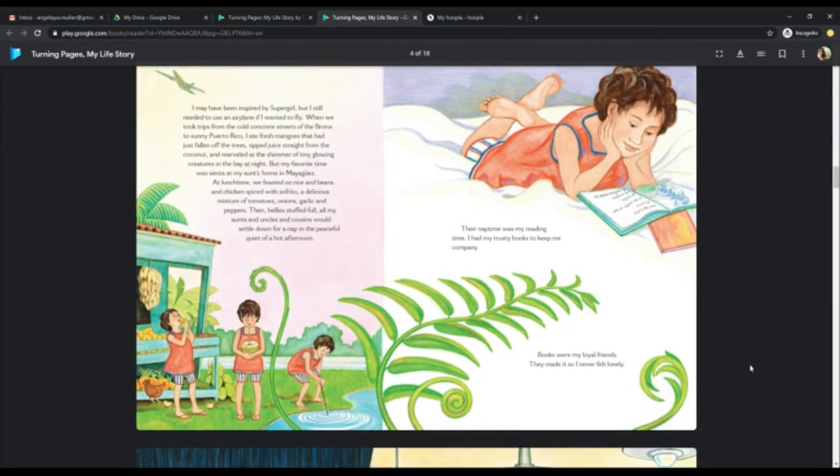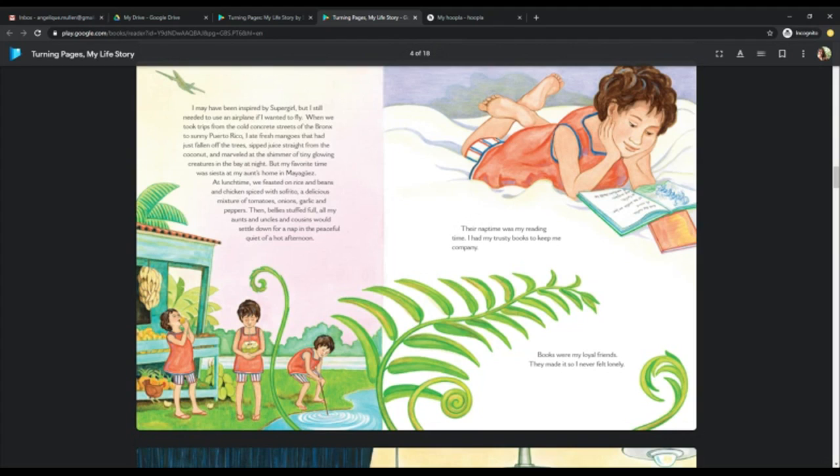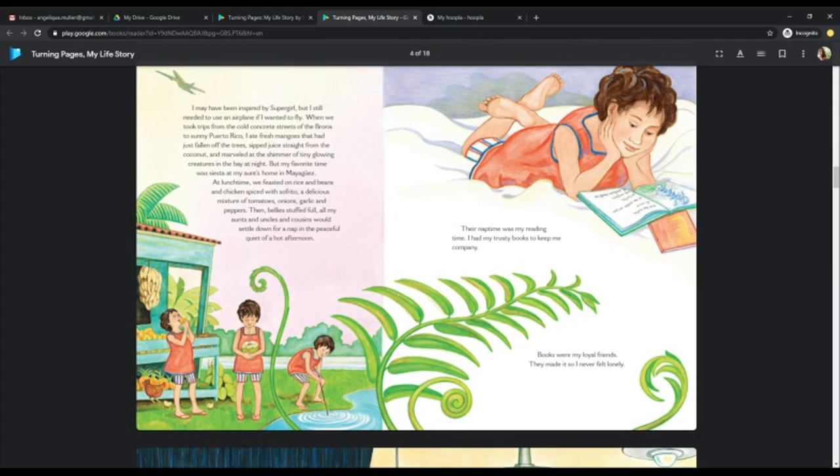I may have been inspired by Supergirl, but I still needed to use an airplane if I wanted to fly. When we took trips from the cold concrete streets of the Bronx to sunny Puerto Rico, I ate fresh mangoes that had just fallen off the trees, sipped juice straight from the coconut, and marveled at the shimmer of tiny glowing creatures in the bay at night. But my favorite time was siesta at my aunt's home in Mayaguez. At lunchtime, we feasted on rice and beans and chicken spiced with sofrito, a special mixture of tomatoes, onions, garlic, and peppers. Then, belly stuffed full, all my aunts and uncles and cousins would settle down for a nap in the peaceful quiet of a hot afternoon. Their nap time was my reading time. I had my trusty books to keep me company. Books were my loyal friends, and they made it so I never felt lonely.